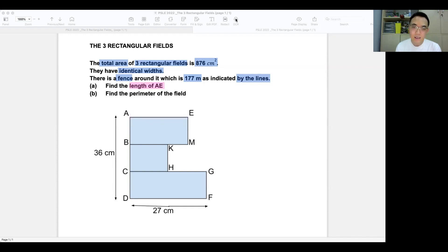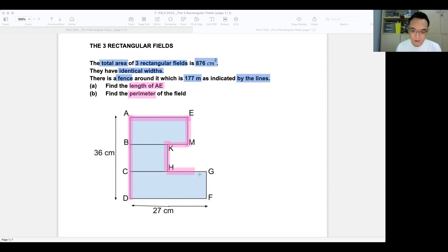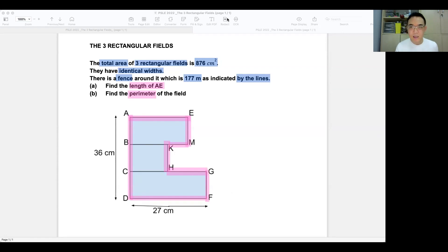The second question is: what is the perimeter of the field? Which basically means you're going to find this, plus this, plus this — all of these sides combined. That will be the perimeter of the field.